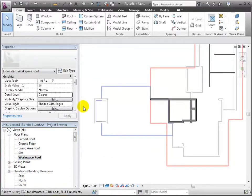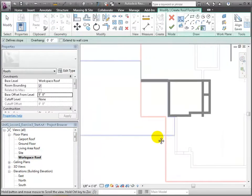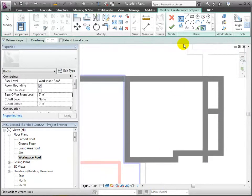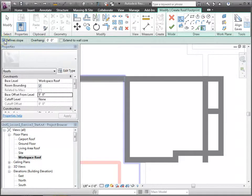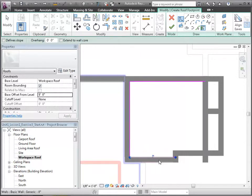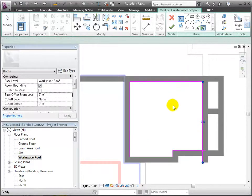Let's choose the Roof by Footprint tool. We can decide any number of drawing tools. The most useful ones generally for roofs are either Pick Supports or Pick Lines. Let's pick Supports. Be sure to unclick Define Slopes, since we want all these lines not to be slope-defining. And go ahead and pick these walls, which define our roof edges.